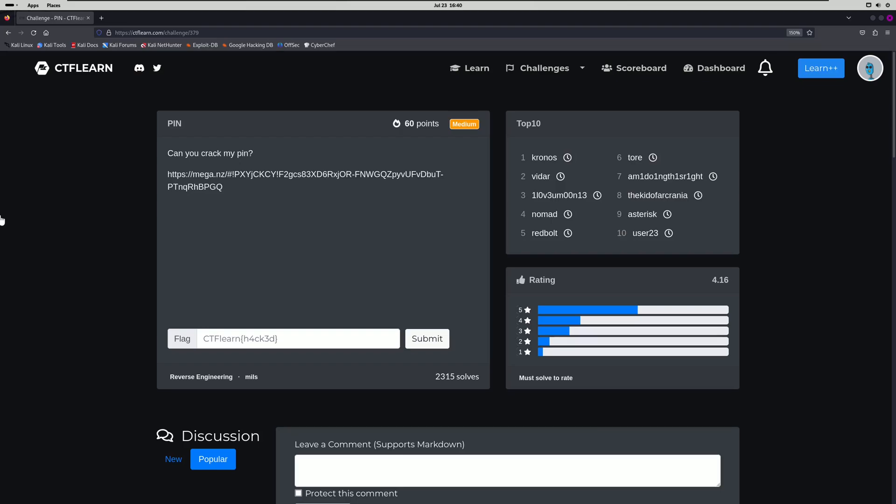Hello world! Welcome back to another CTF Learn challenge video. In this video, we'll be walking through the reverse engineering challenge PIN. Let's get into it.